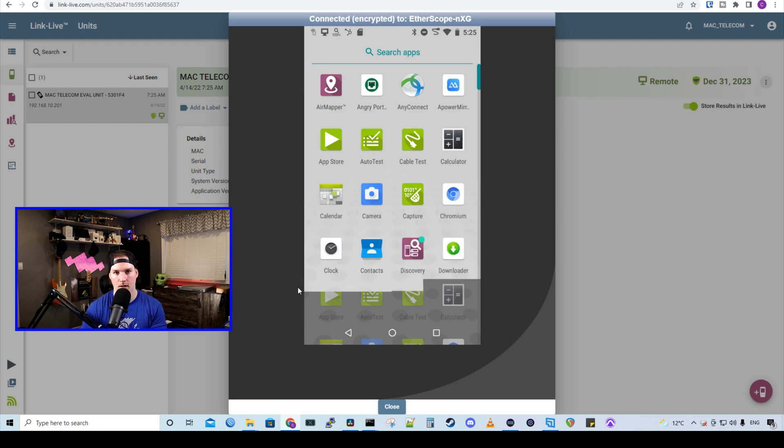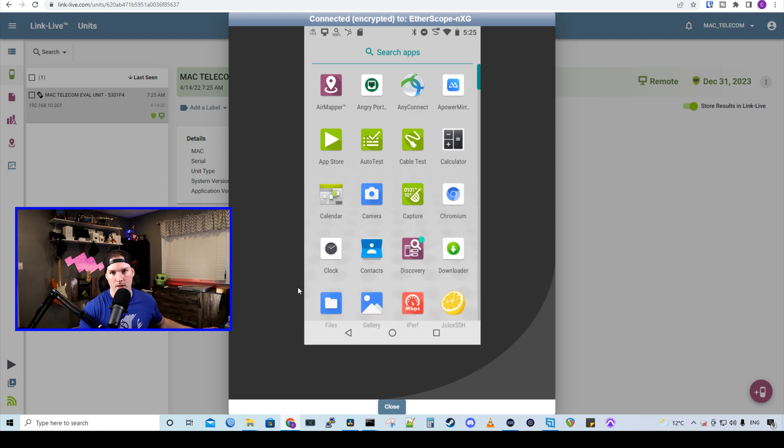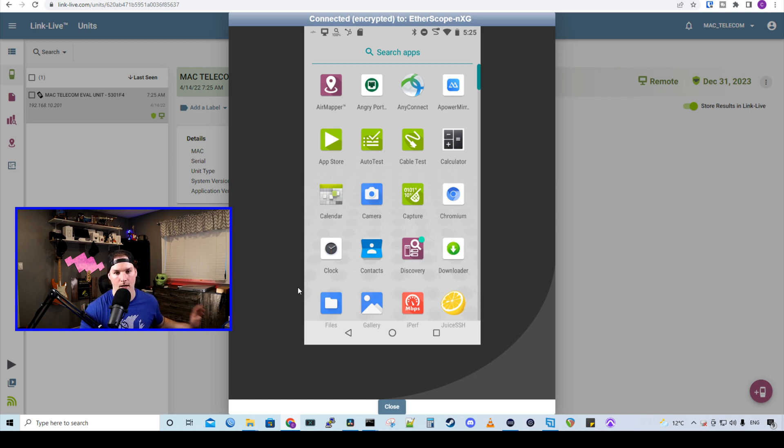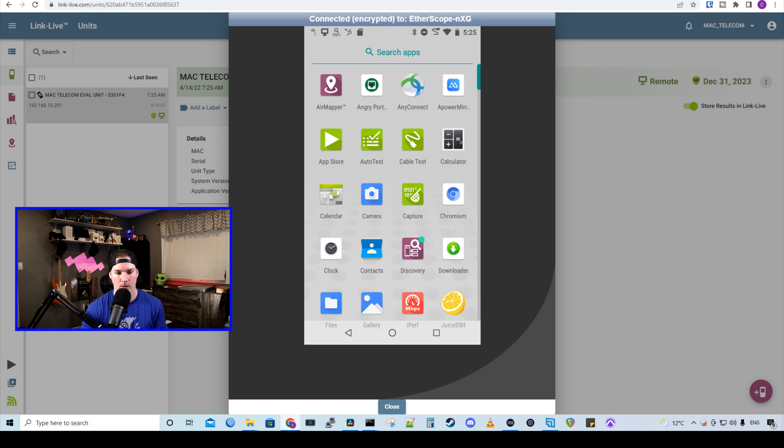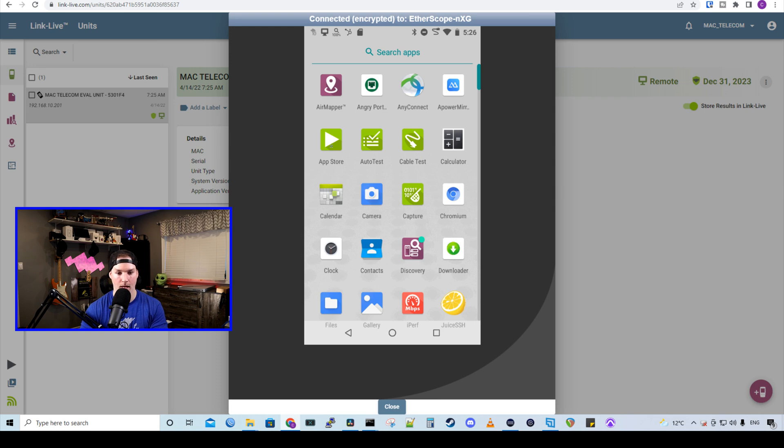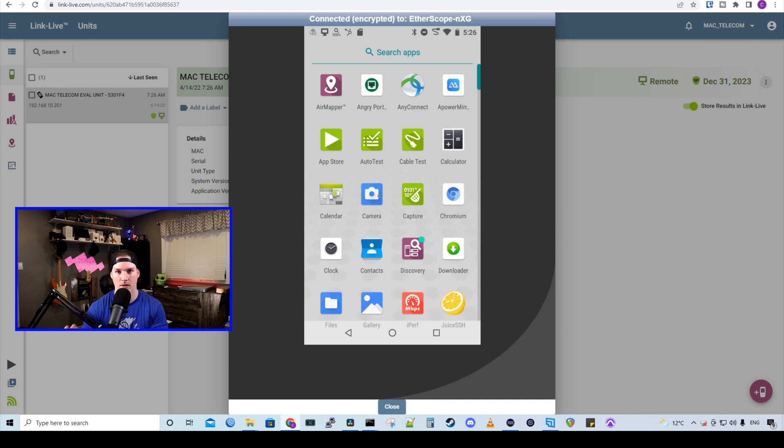Let's click the up arrow and it will bring more apps up. The remote connection, as you could tell, it lags a little bit. Once I press a button, it goes instantly on the Etherscope NXG and changes the setting. I don't know if there's another setting to make this a little quicker. If you know, please leave it in the comments below. So as you can see, we have a bunch of different apps. So we have AirMapper, AngryPort, AnyConnect, we have the App Store, and then AutoTest, as well as calendars, cameras, so on and so forth. There's a lot to go through with this Etherscope NXG.